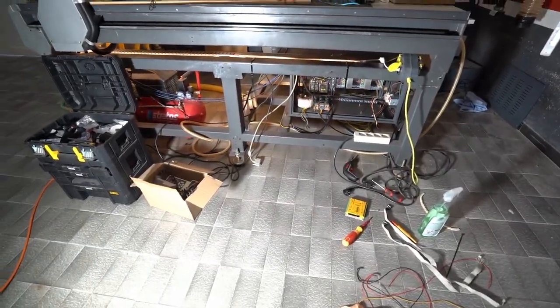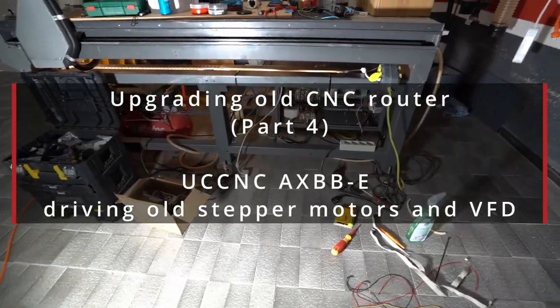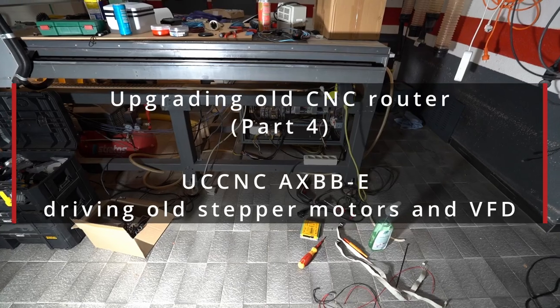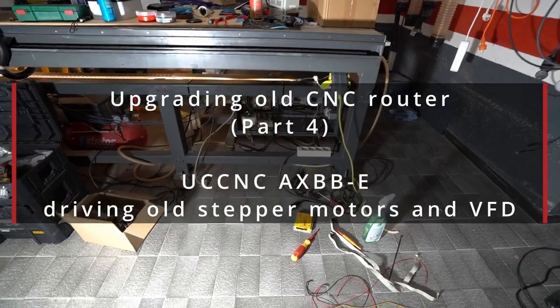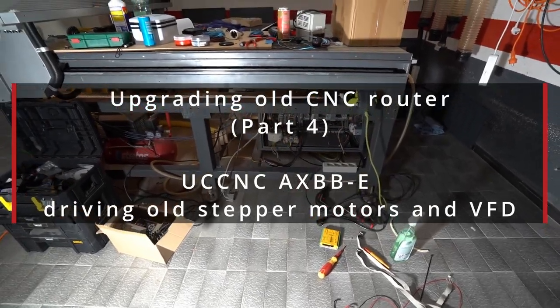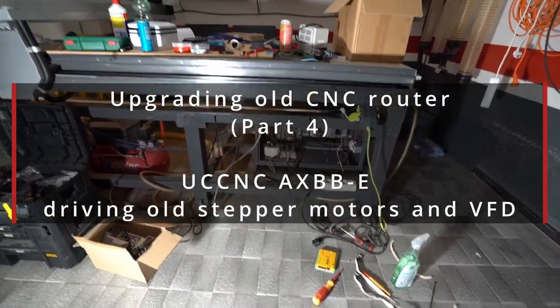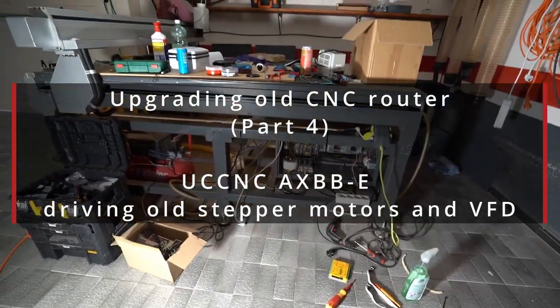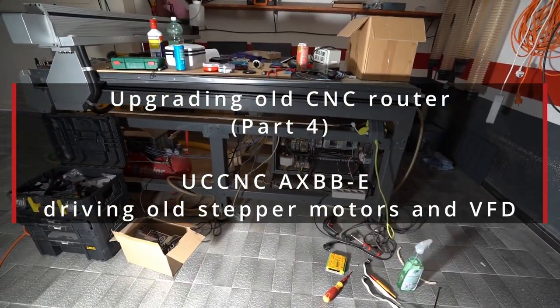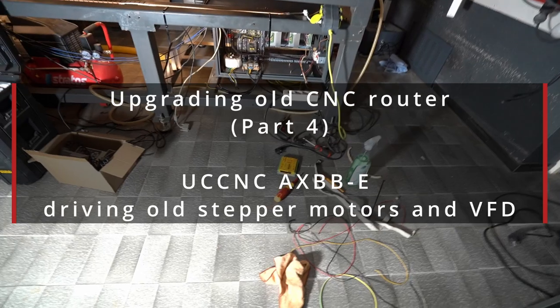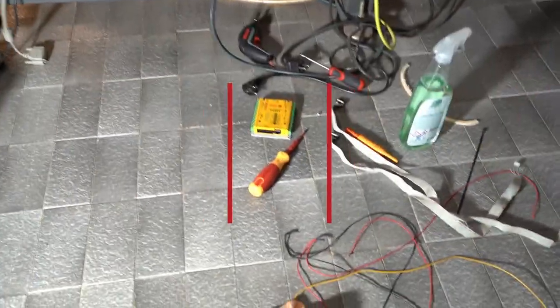Hi guys, today in this episode I will try to wake up this old fashion CNC machine with the new motion controller.